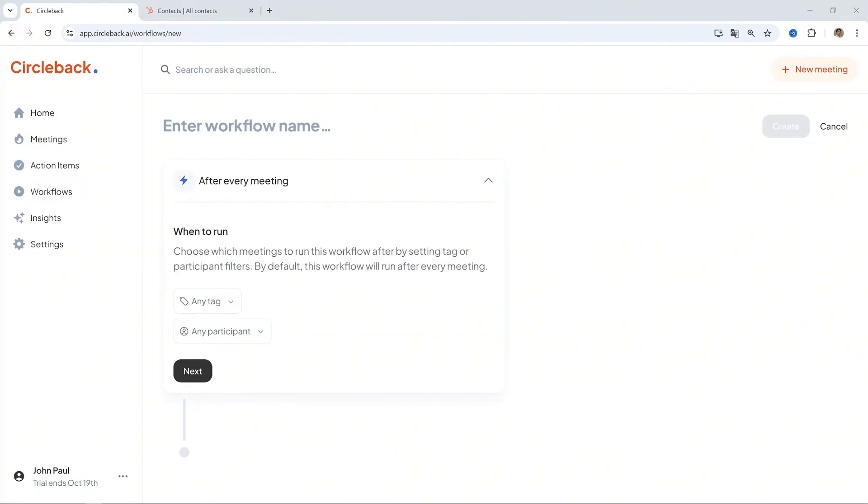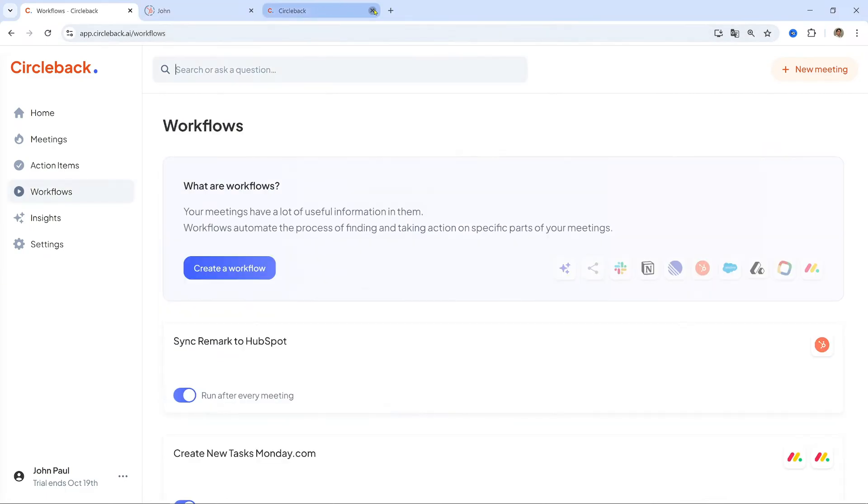Next, I will introduce Circleback's function for automatically updating contacts in HubSpot. Save time by keeping your HubSpot contacts updated after every meeting. Here's how to set it up.